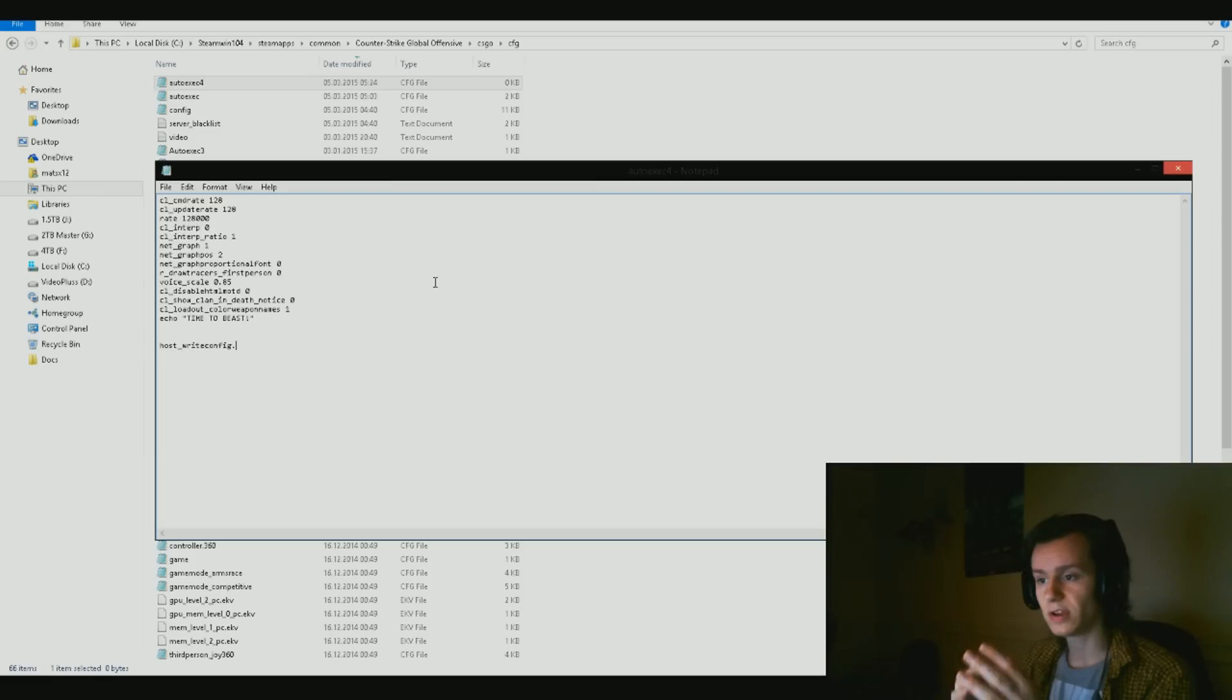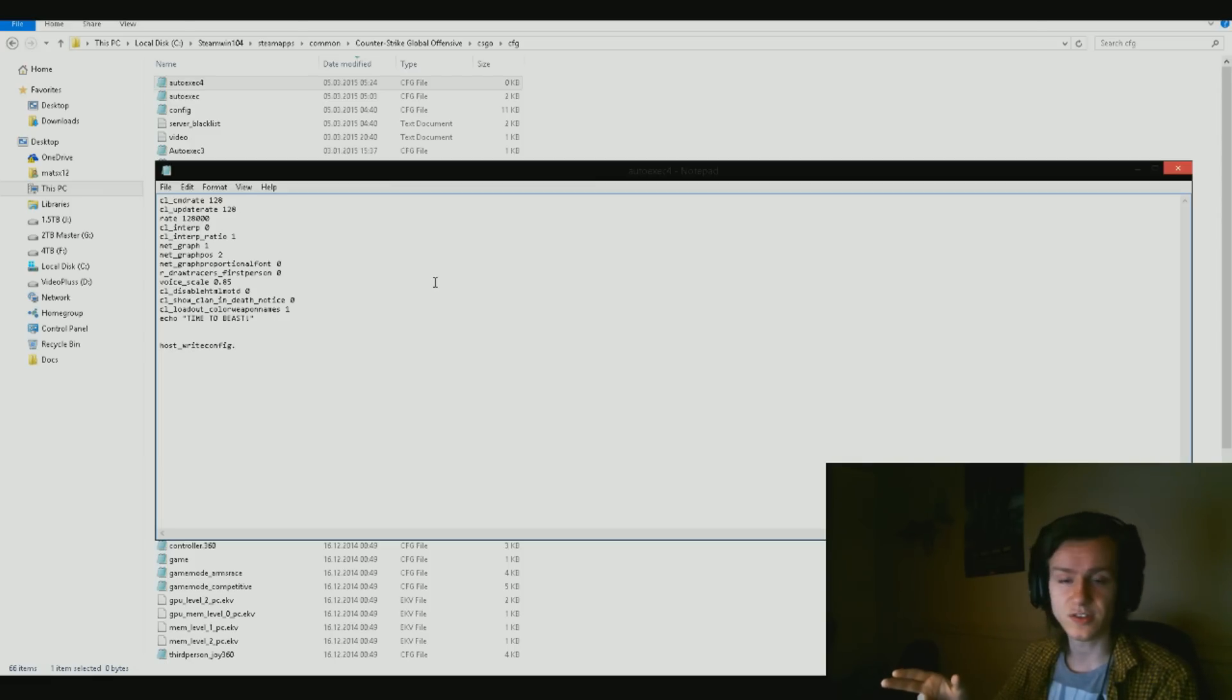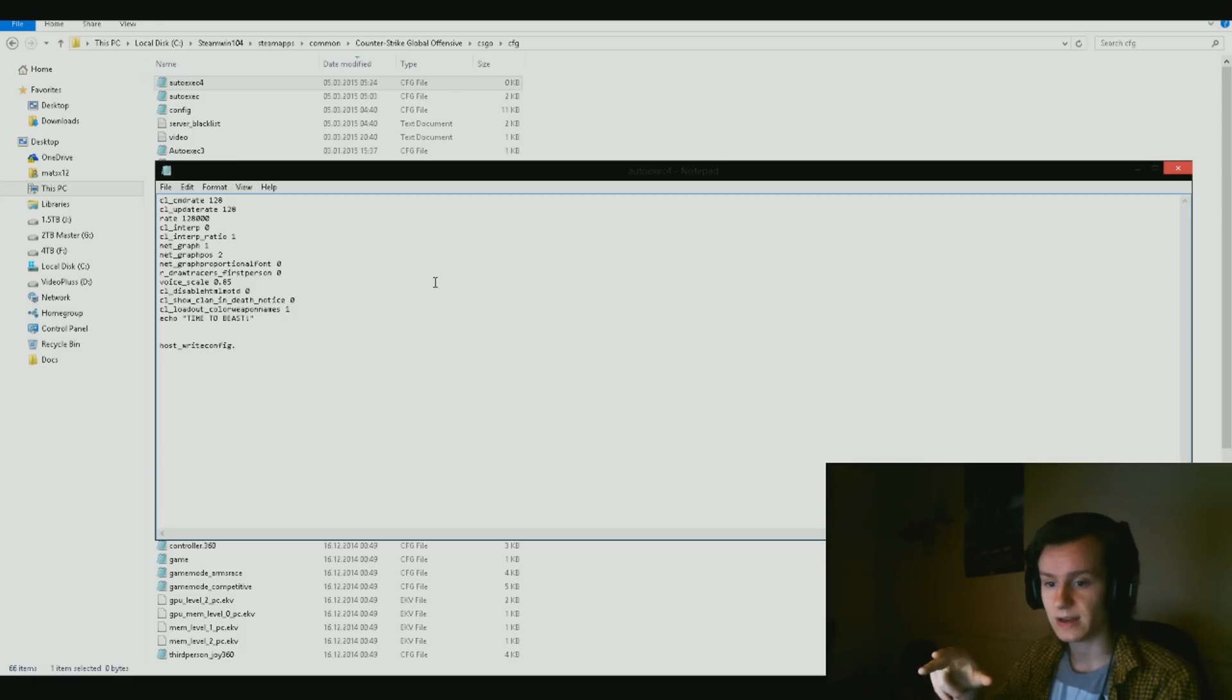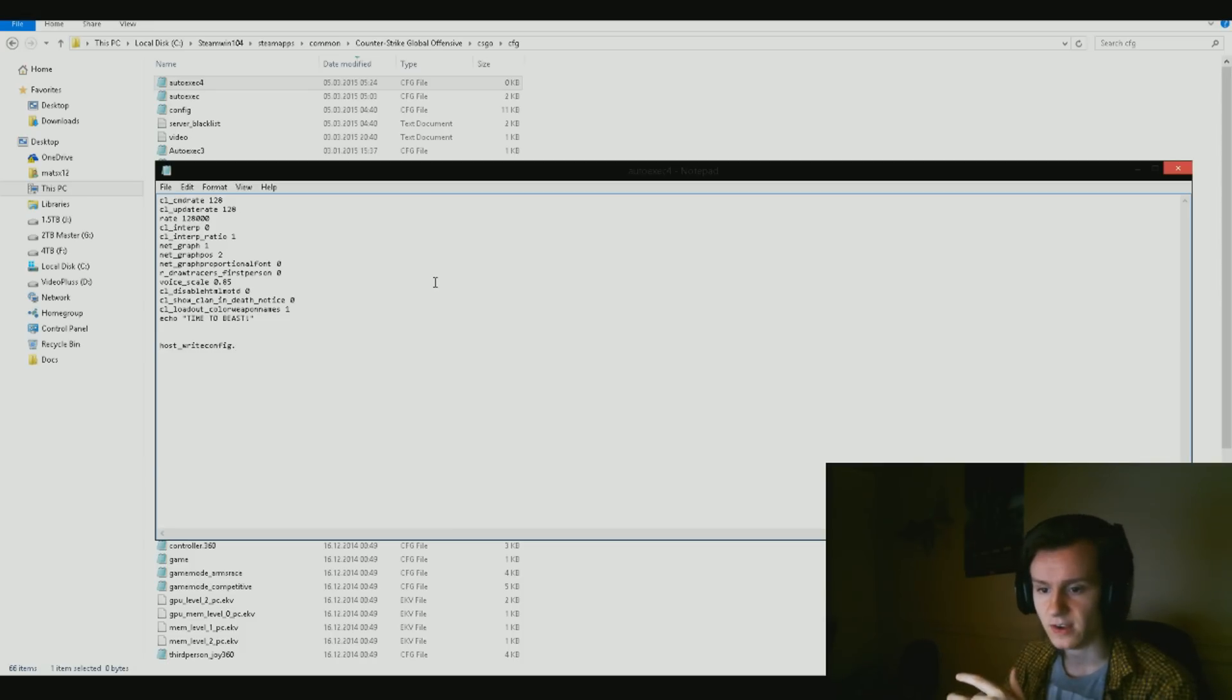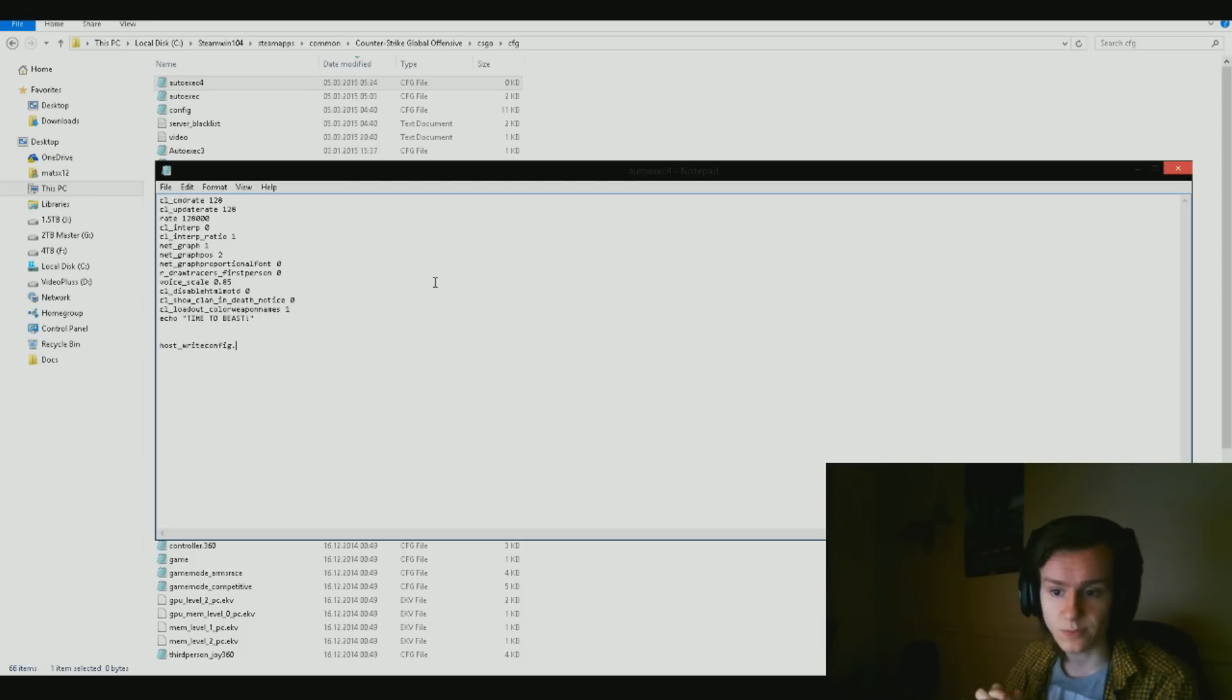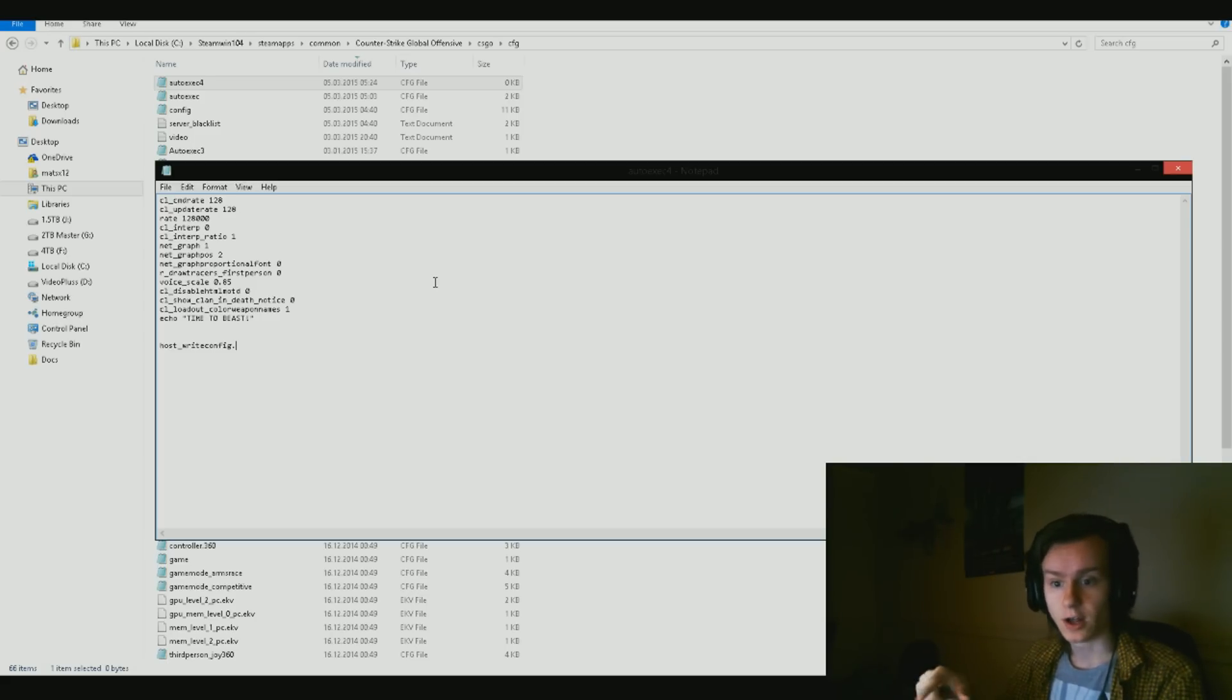Then we got net_graph one, net_graphpos two, and net_graphproportionalfont zero. Those three commands I got them there in order for you people to just get yourself a nice little net graph so that you can see that the rate has been applied or not. The position is all the way down at the screen, and then the font size is very small so it won't take too much space.